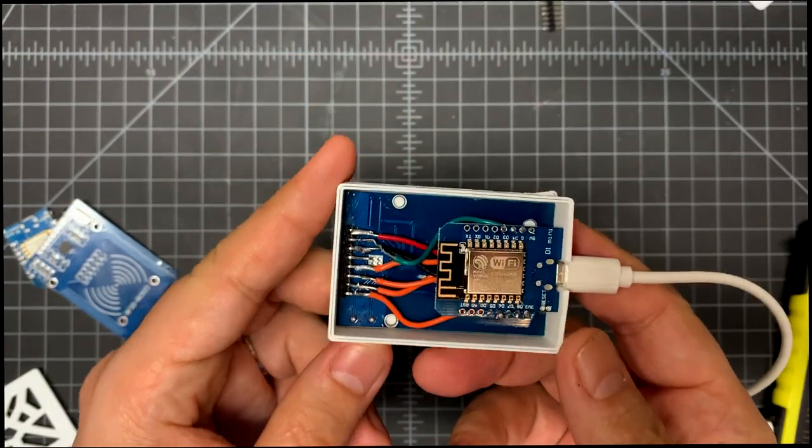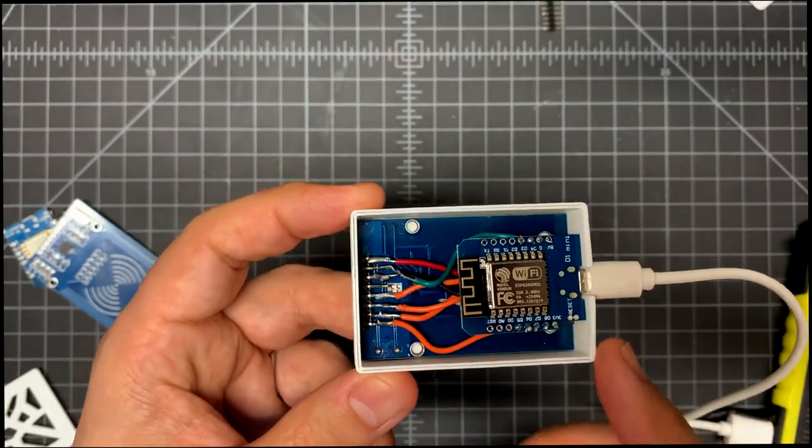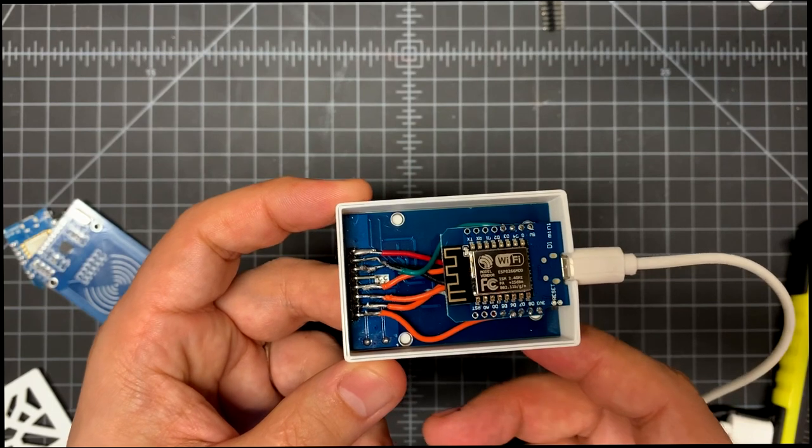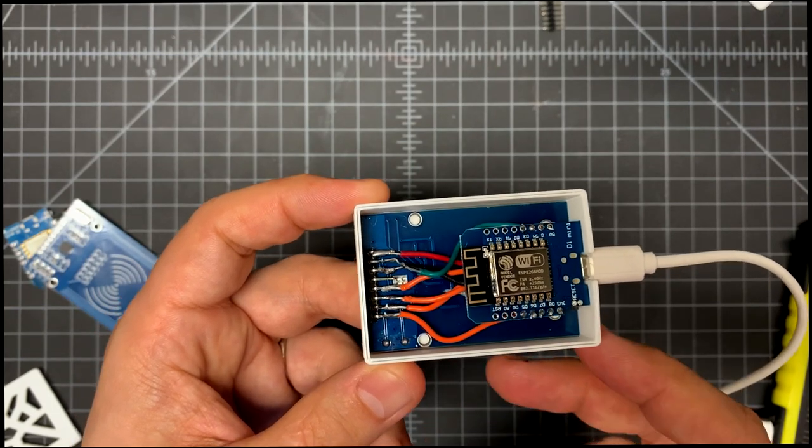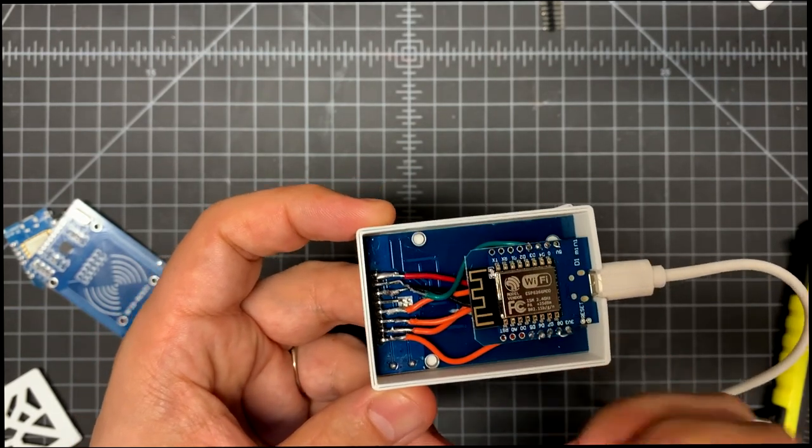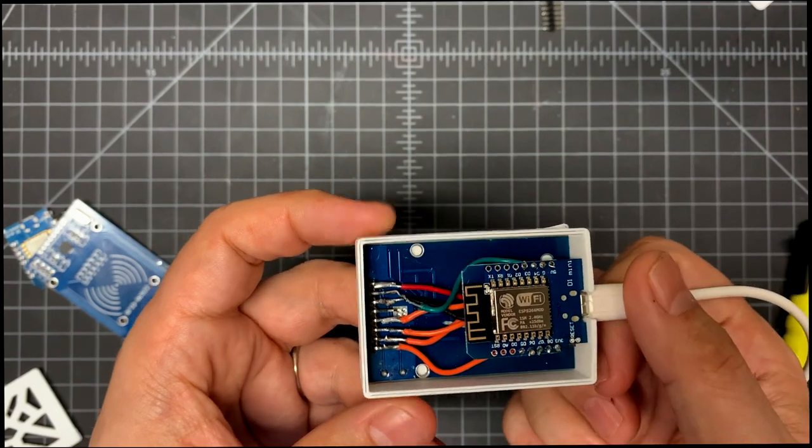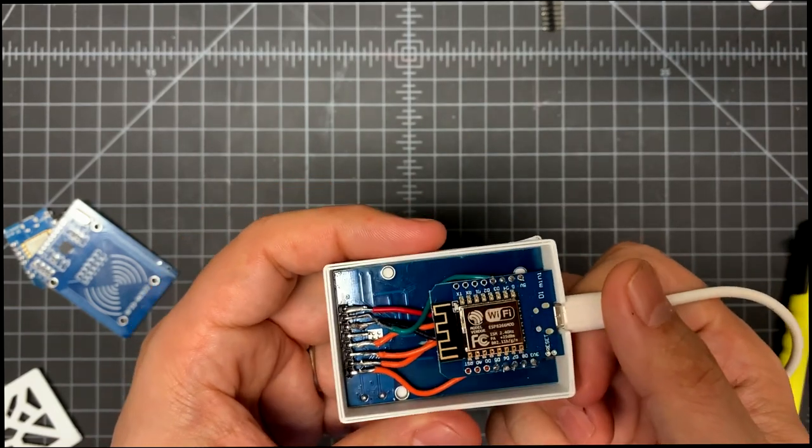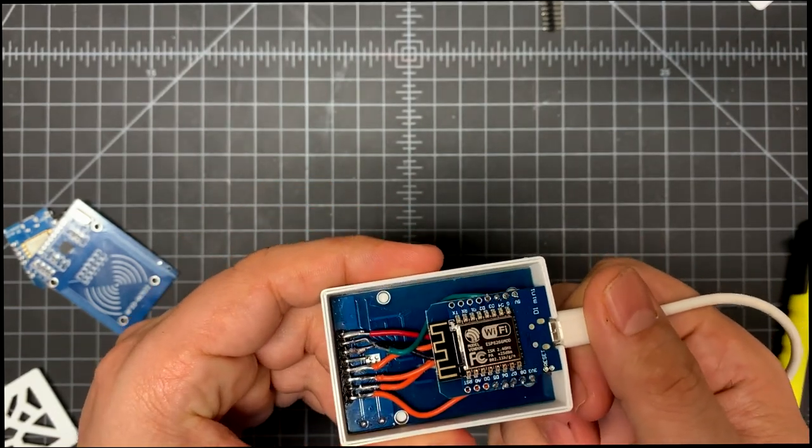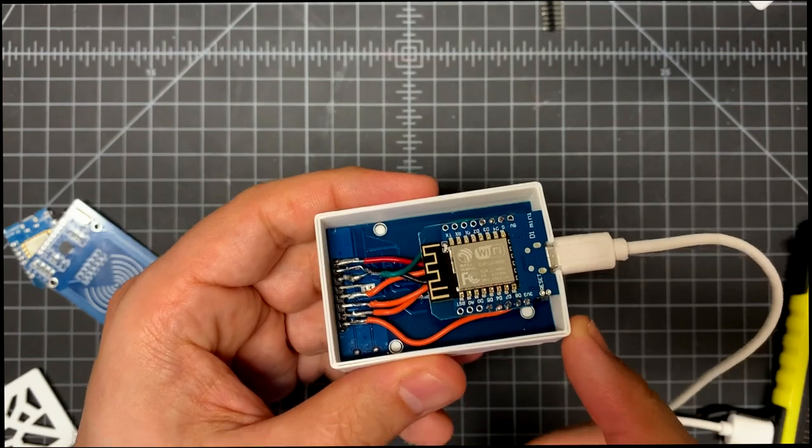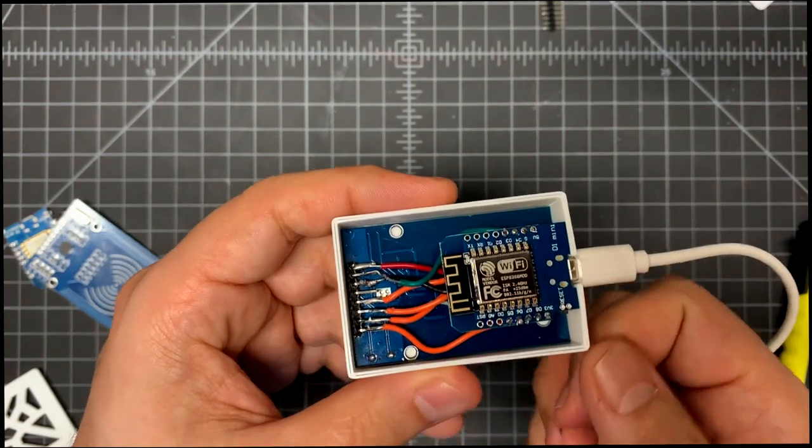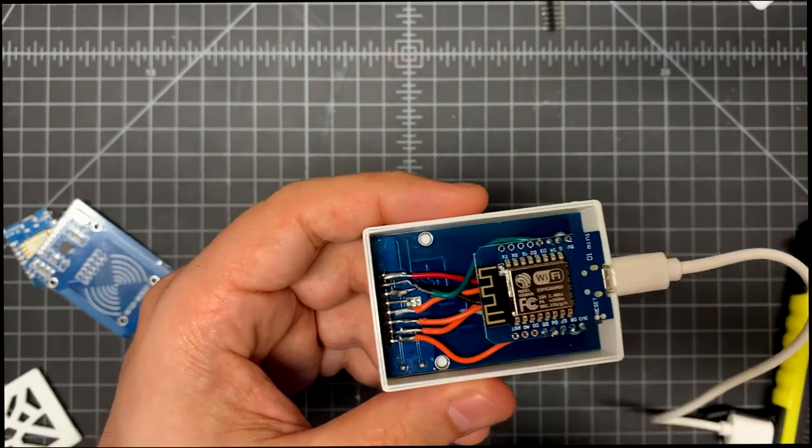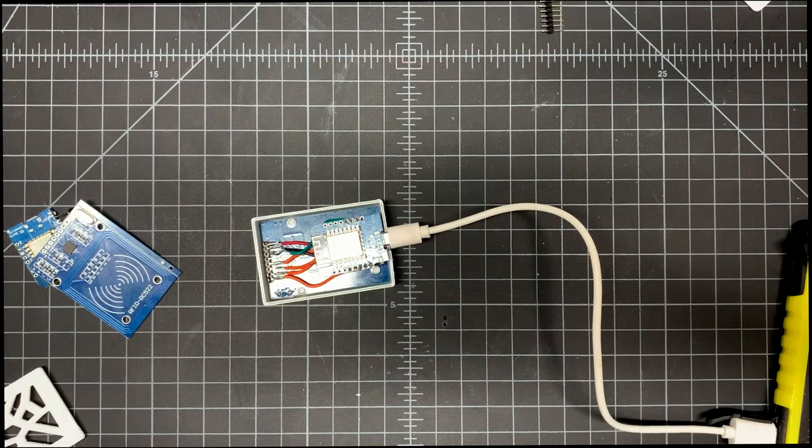One thing I'll recommend is that you program the chip first with like a blink or some kind of very simple program. Just to make sure your chip works and is programmable. I hadn't done that yet and ended up in a bad state where I had soldered in an entire chip that was bad. And so I had to desolder it and redo it again. Okay. And that wraps up assembly.